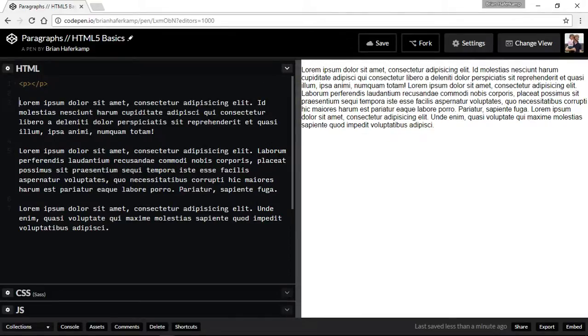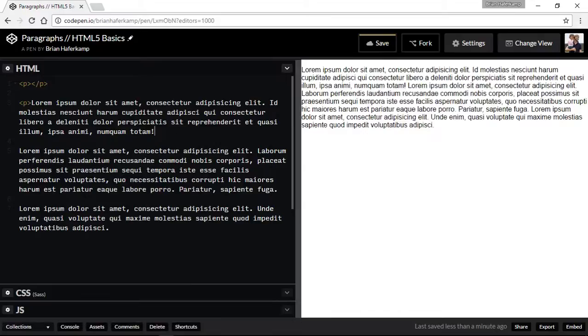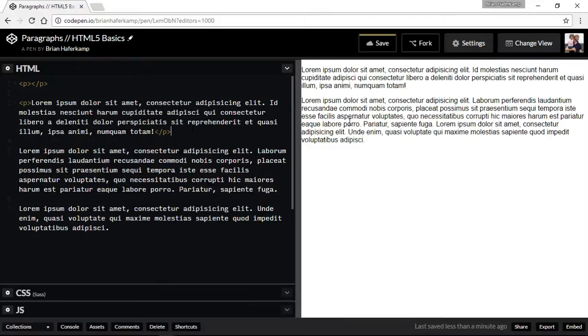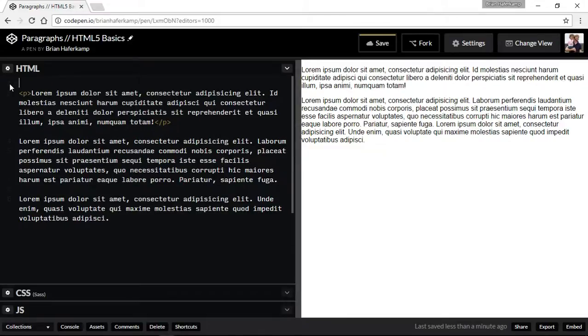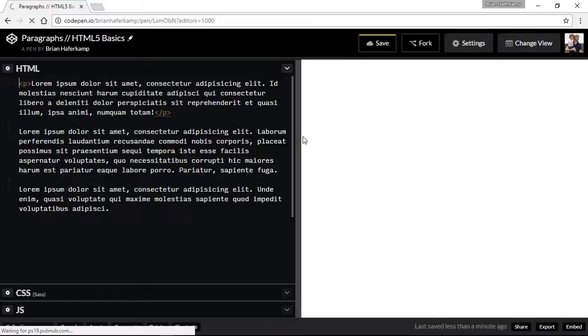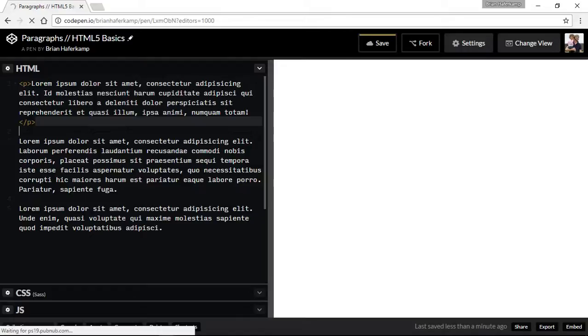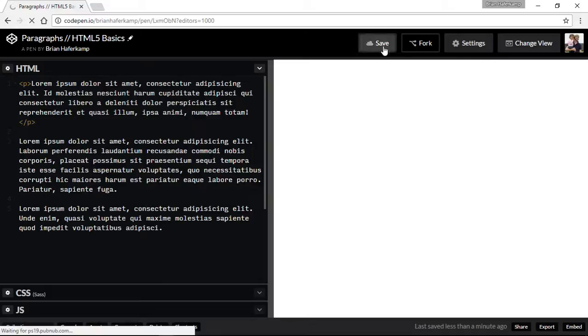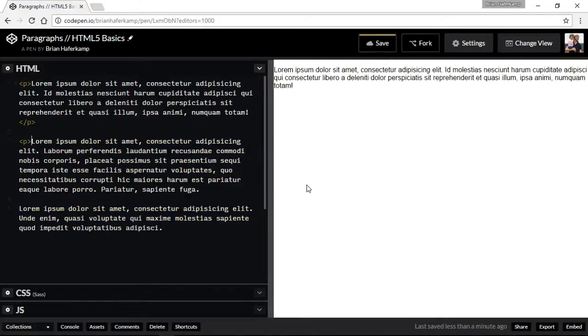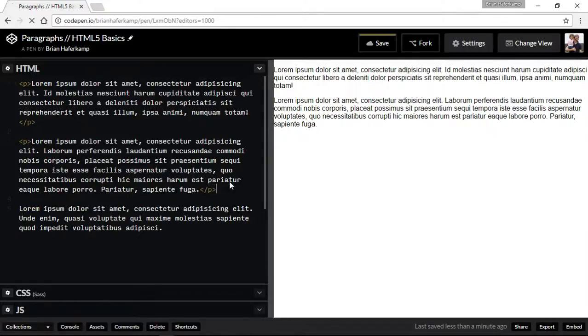So we know that that P tag is going to work and give us some space. Let's just add that to the very beginning of this paragraph and then to the end of this paragraph. You can see here that it adds space. Let's go ahead and add that to our second paragraph as well.